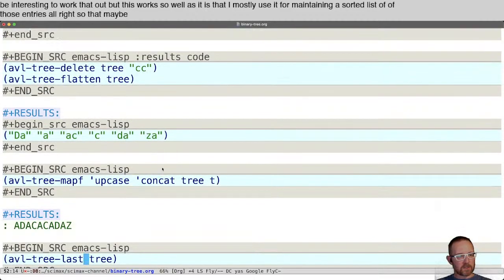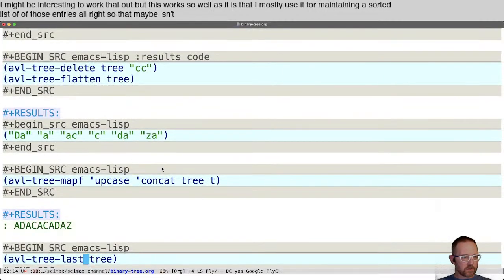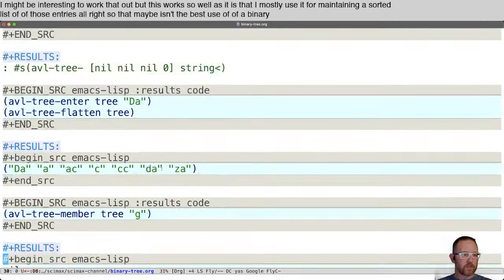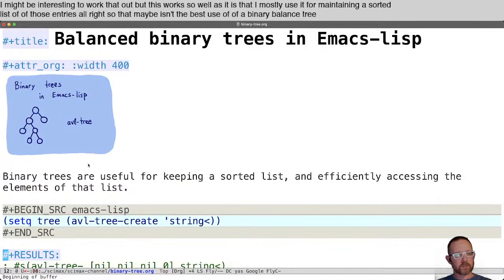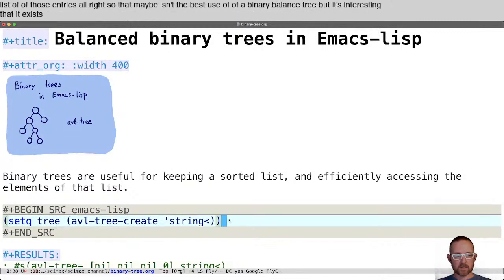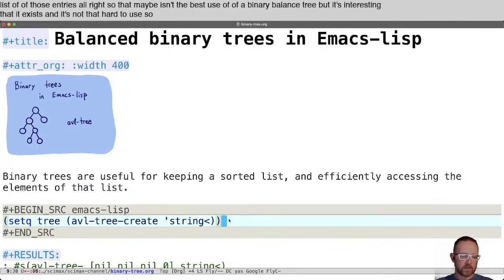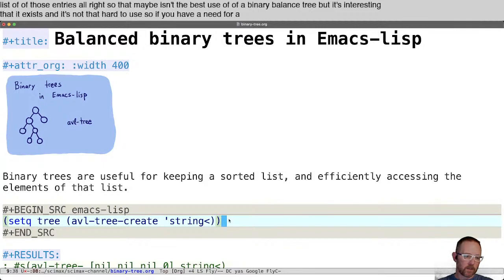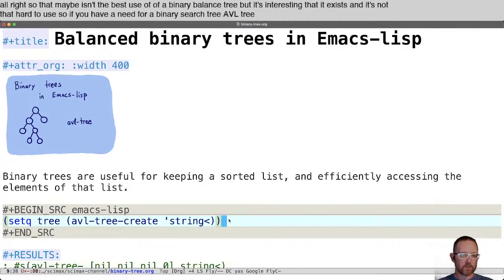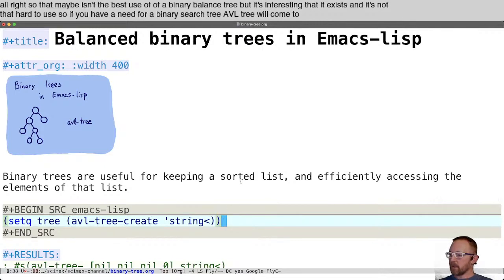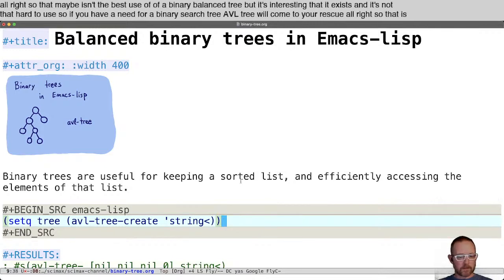That maybe isn't the best use of a binary balanced tree, but it's interesting that it exists and it's not that hard to use. If you have a need for a binary balanced tree, AVL tree will come to your rescue. All right, so that's it for today.